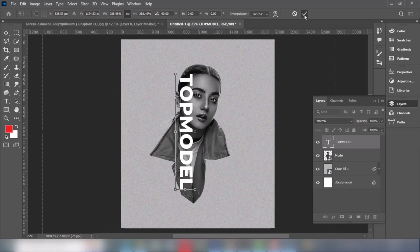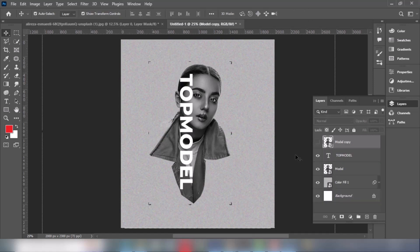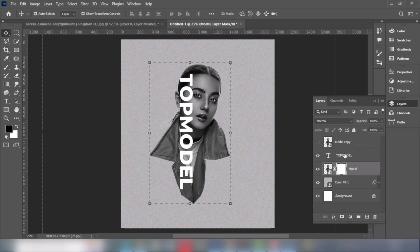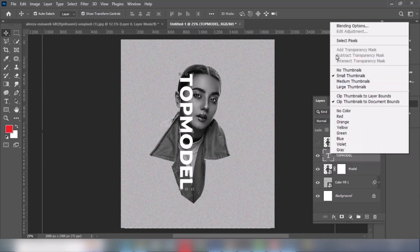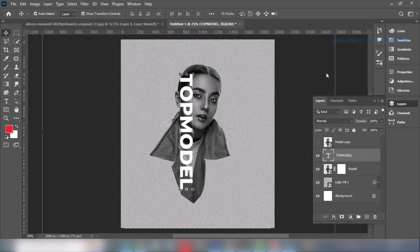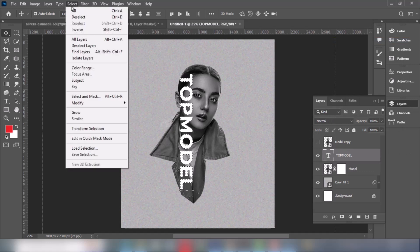Duplicate the model layer and drag one copy onto the text layer. Select the third layer and add a mask. Right-click on the text layer and choose Select Pixels. Invert the selection from the Select menu.